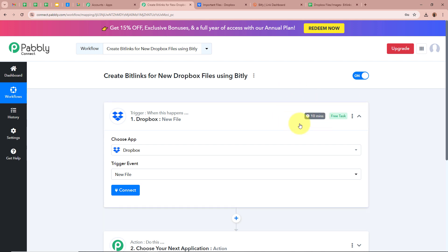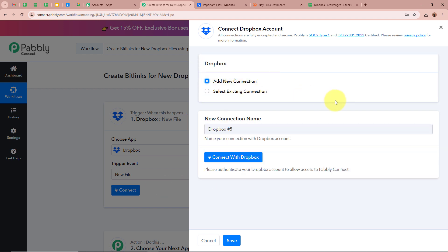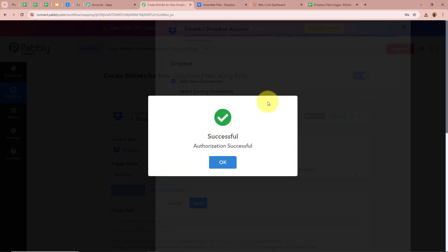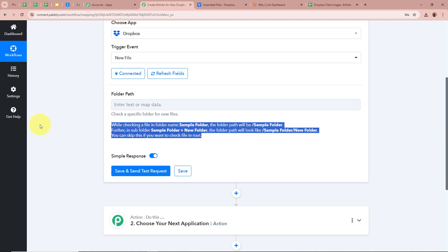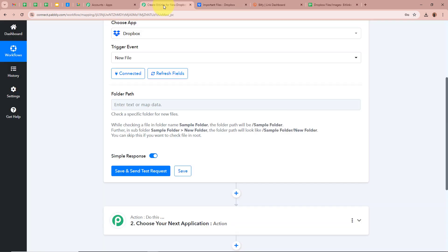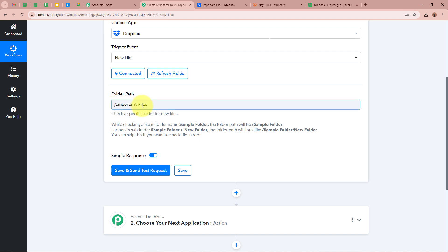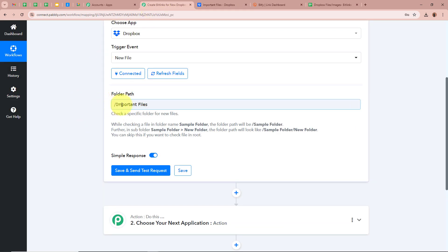If you want to make any changes to the polling duration, you can contact us on our Pabbly forum. After setting our trigger application and event, we are going to click on Connect. A new window will appear on which you have to click on Add New Connection, or if you have an existing connection you can select it. We are going to click on Connect with Dropbox. We have successfully authorized Dropbox with Pabbly Connect. It is now asking for the folder path. My folder is named Important Files, so the folder path will be /important-files, following the format slash folder slash subfolder. Next, before clicking Save and Send Test Request, we are going to upload a new file in our Dropbox folder.